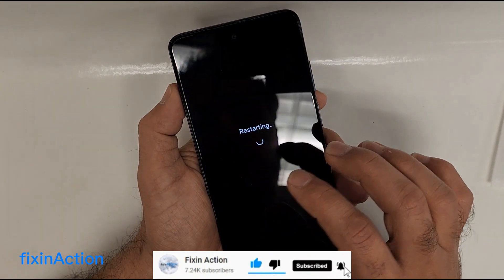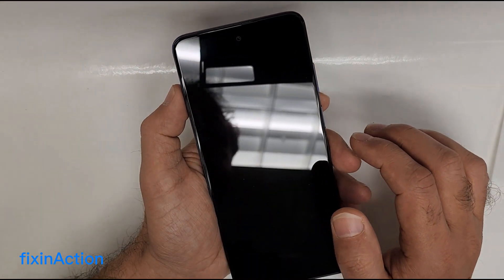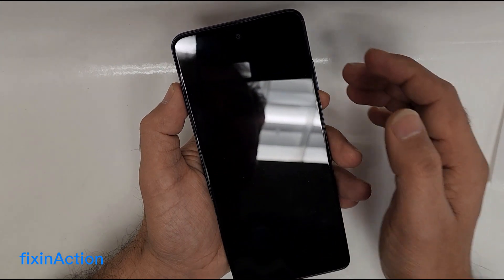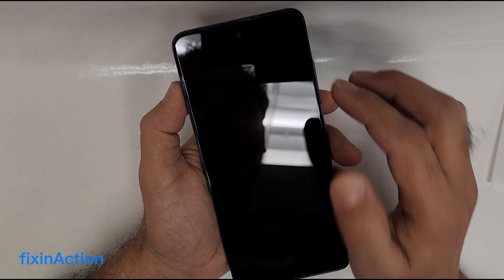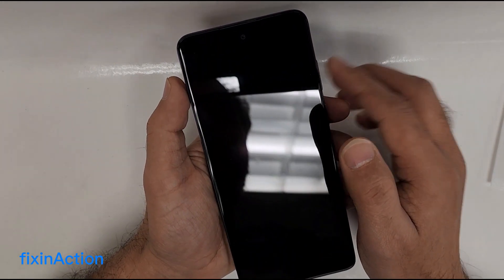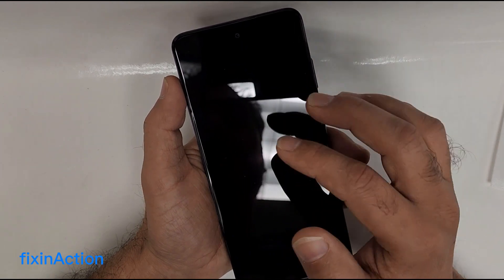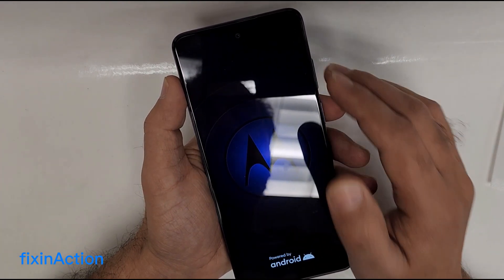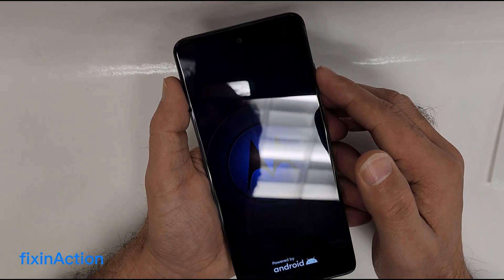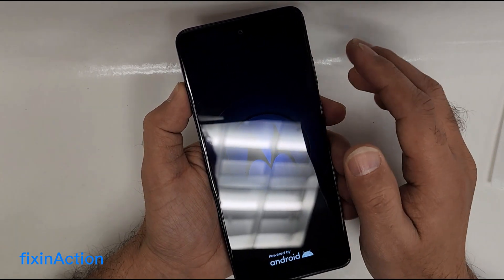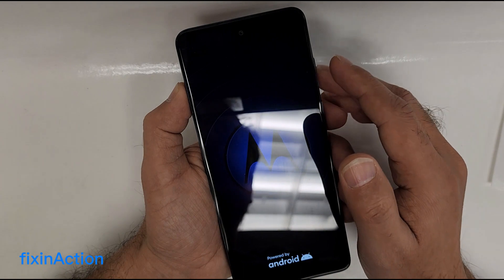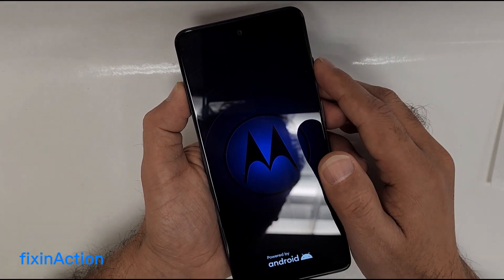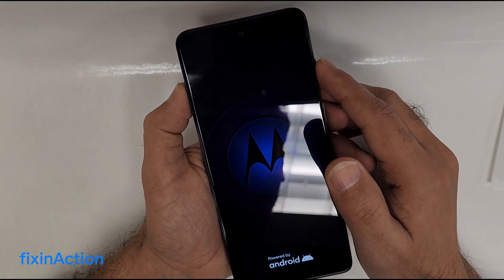Now you have to restart the device. Once you've completely forgotten the Wi-Fi and turned it off, restart the device, and then you will see the Skip button when setting up the device again. I hope this method will work on your device.